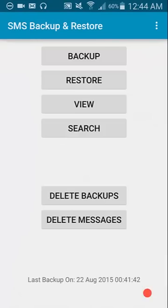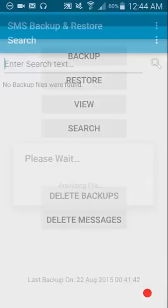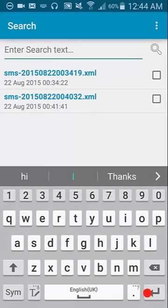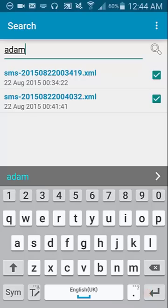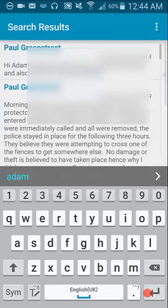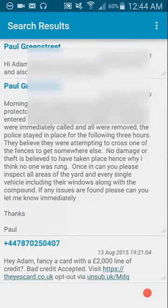There's also a search function. I know some of these messages have my name in it, so I'll type my name here. Highlight the backup files I want it to search, and click the magnifying glass. As you can see, it's found a couple of messages with my name in it.